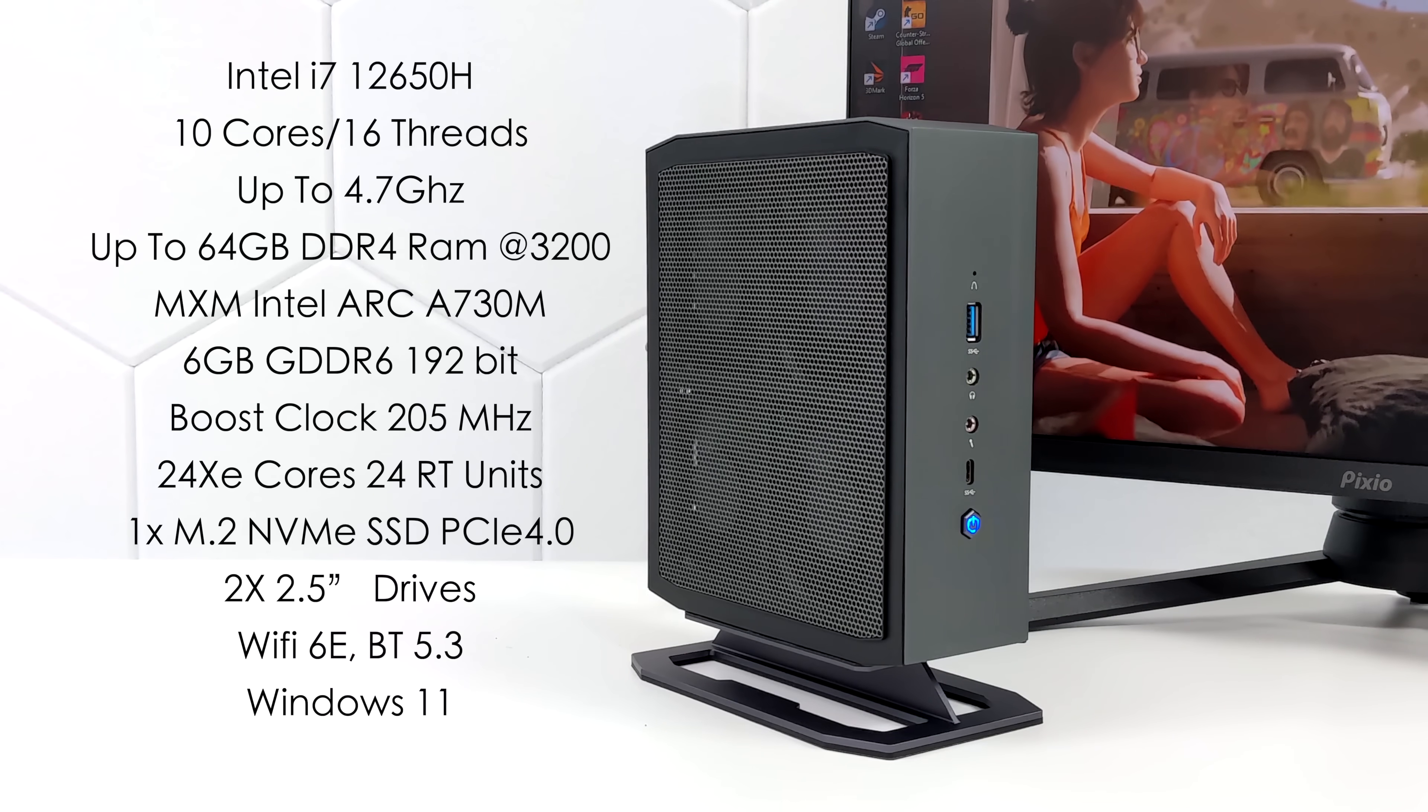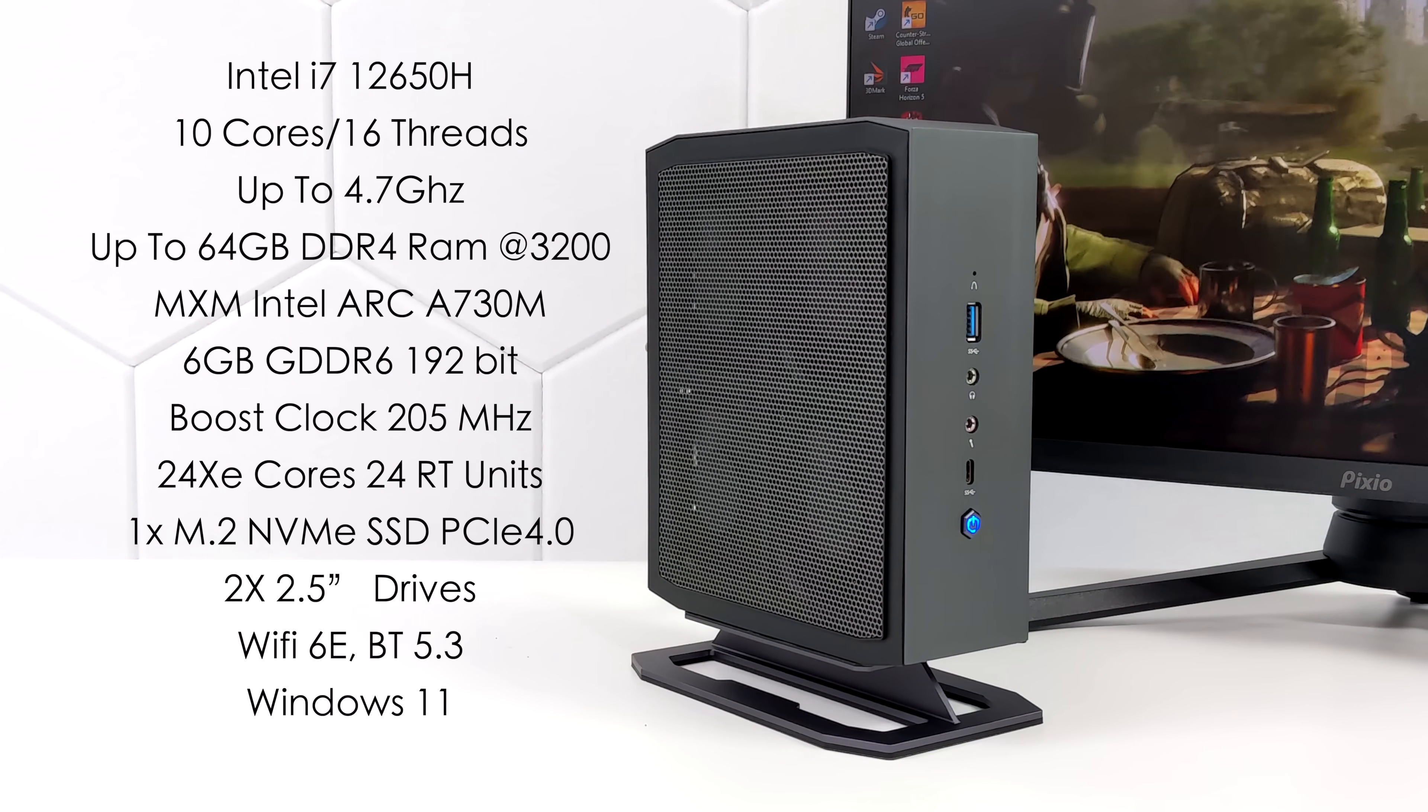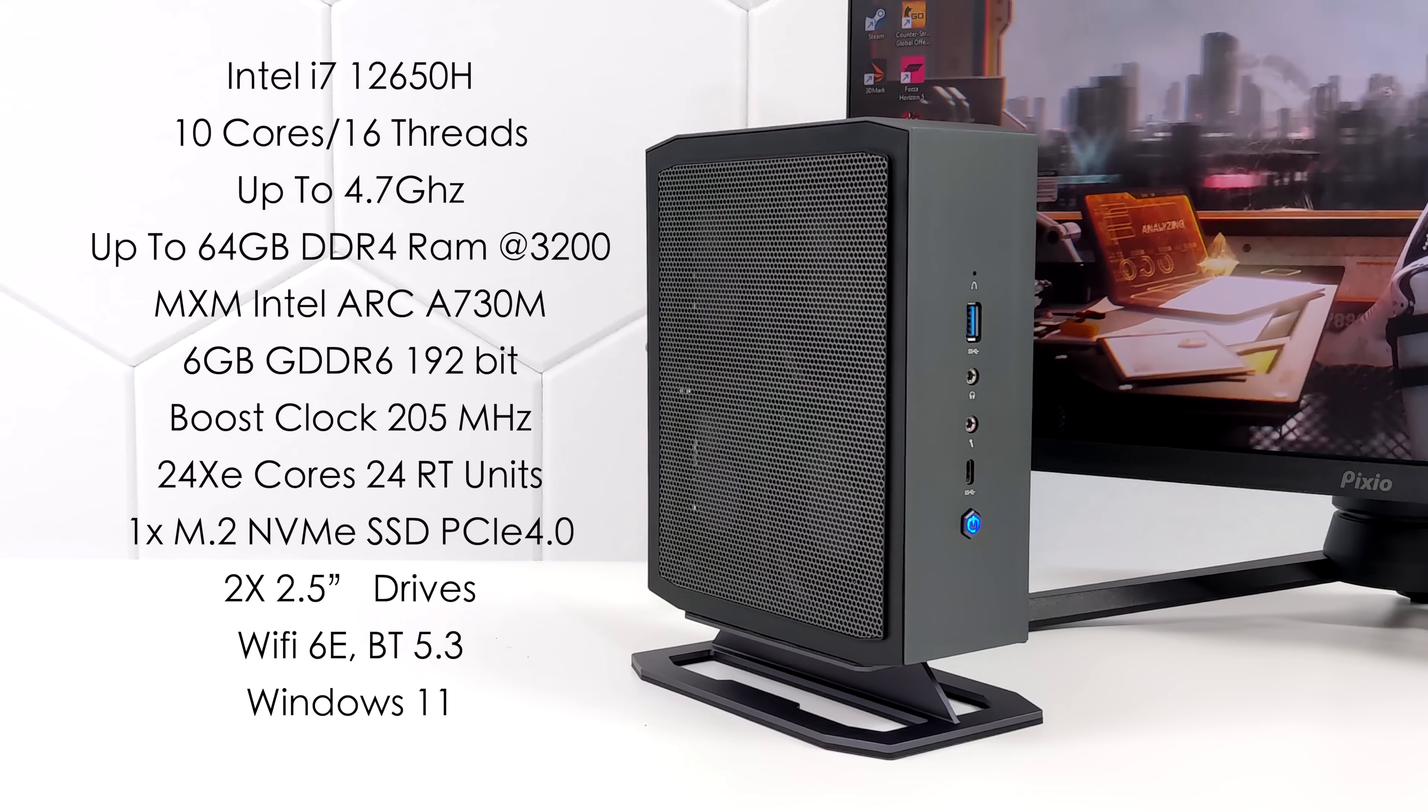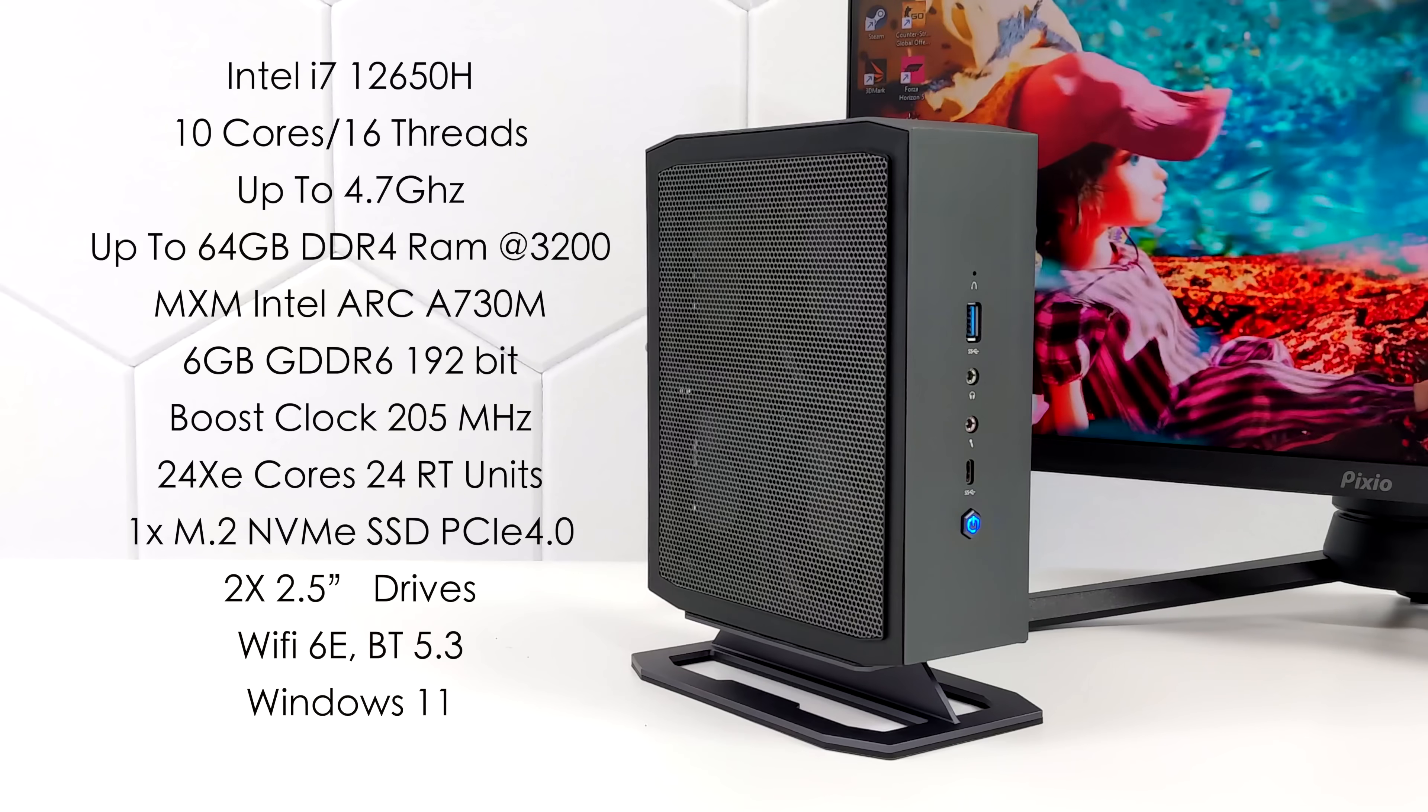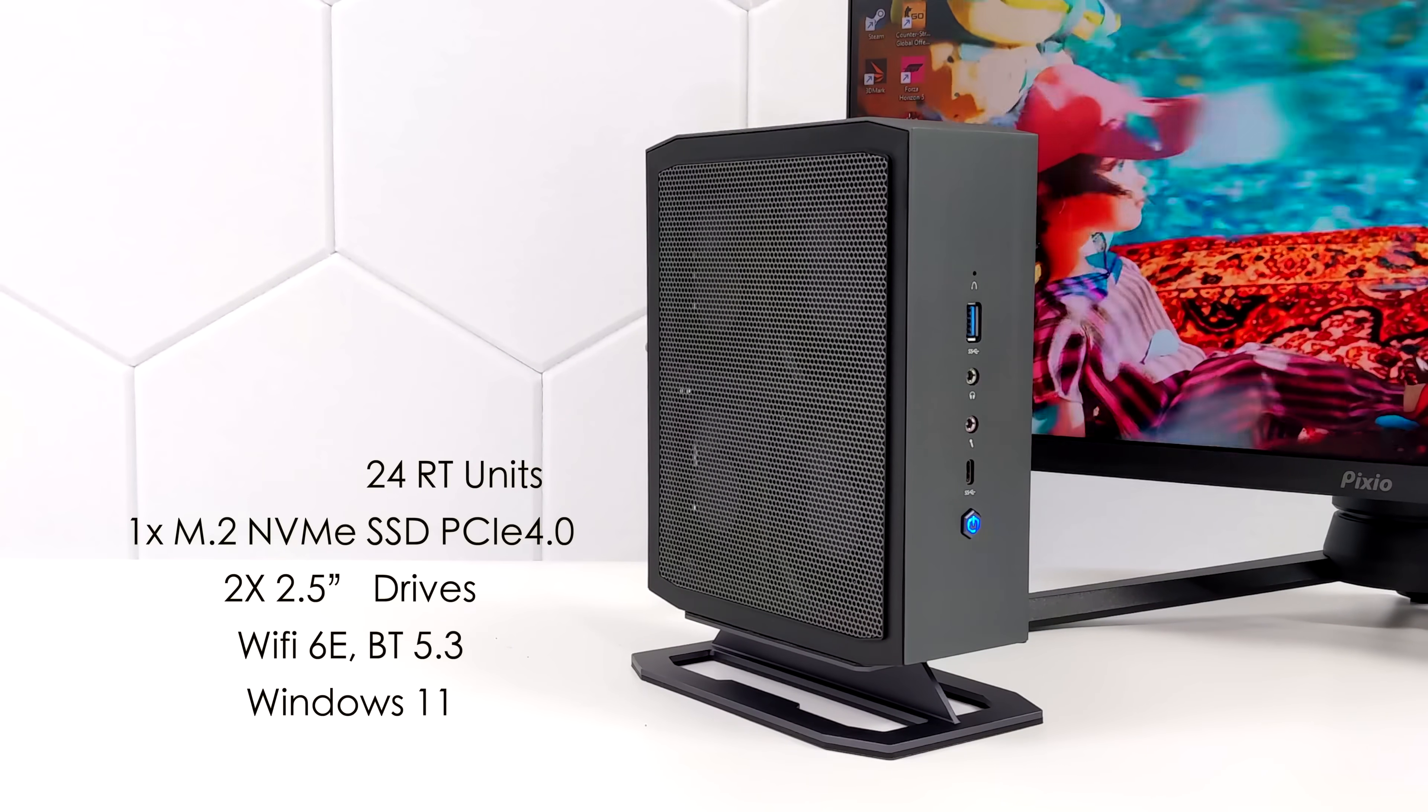When it comes to storage you can use one M.2 NVMe SSD and it is PCIe 4.0. We've also got enough room in here for two 2.5 inch drives. It's got Wi-Fi 6E, Bluetooth 5.3 and it's running Windows 11.